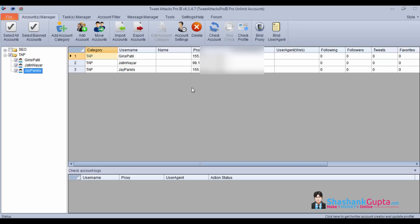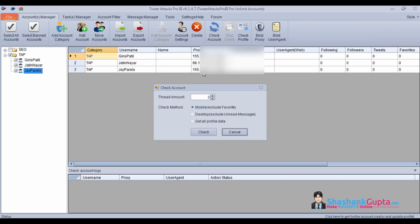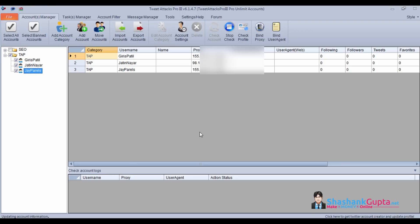Now next we will see how to check these accounts and update their profile data. All you need to do is click on check account, get all profile data, and check.